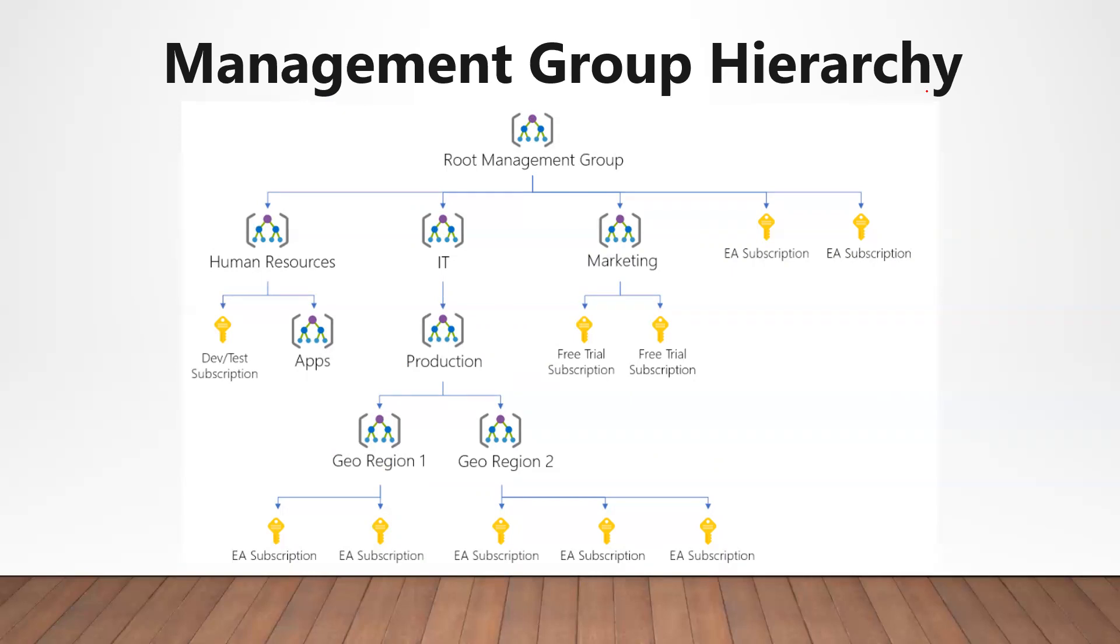In the above example, you can see we have a root management group under which we have some management groups for different departments and then some subscriptions at the first level of hierarchy. The nesting of management groups continues. But there are some important facts that you need to consider when creating management groups and their nesting.